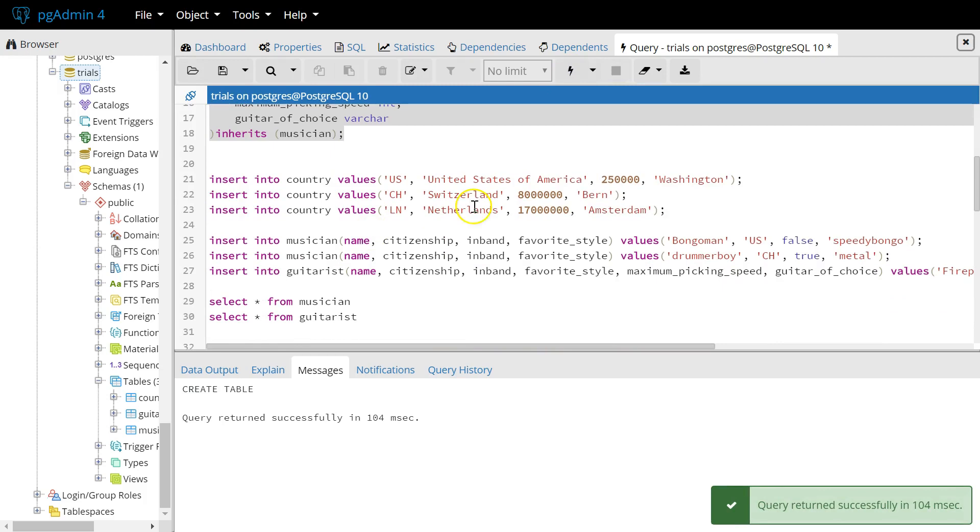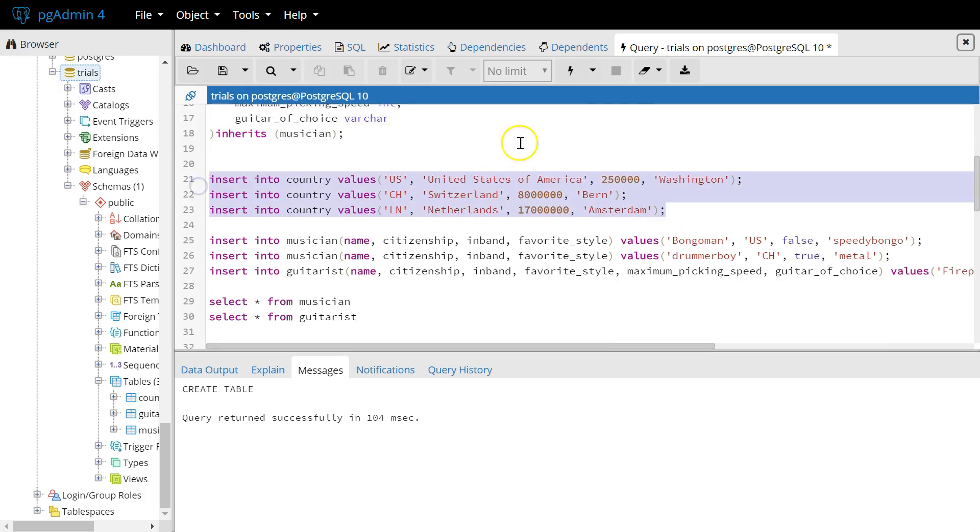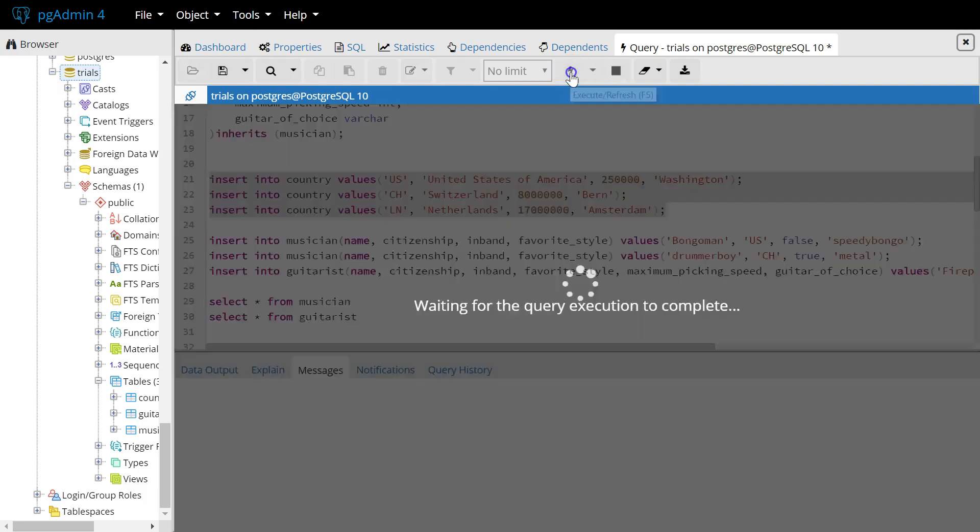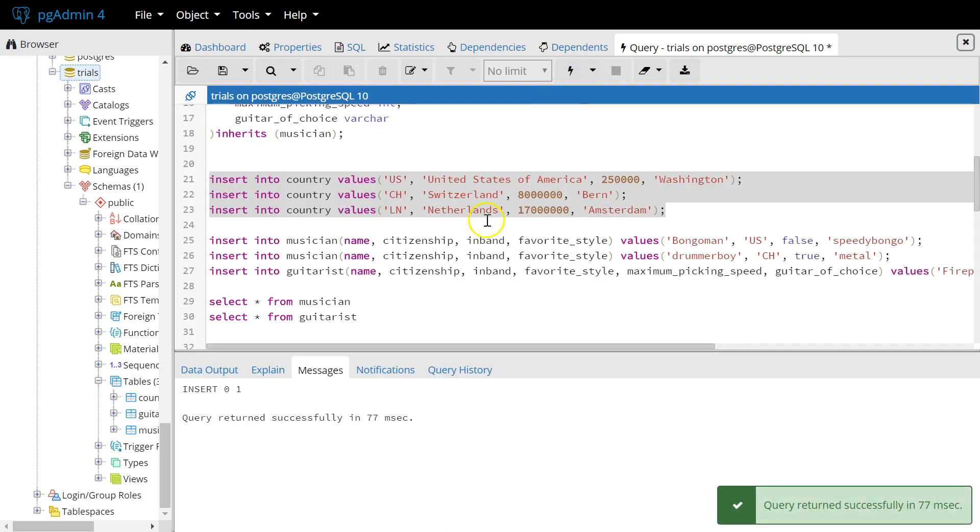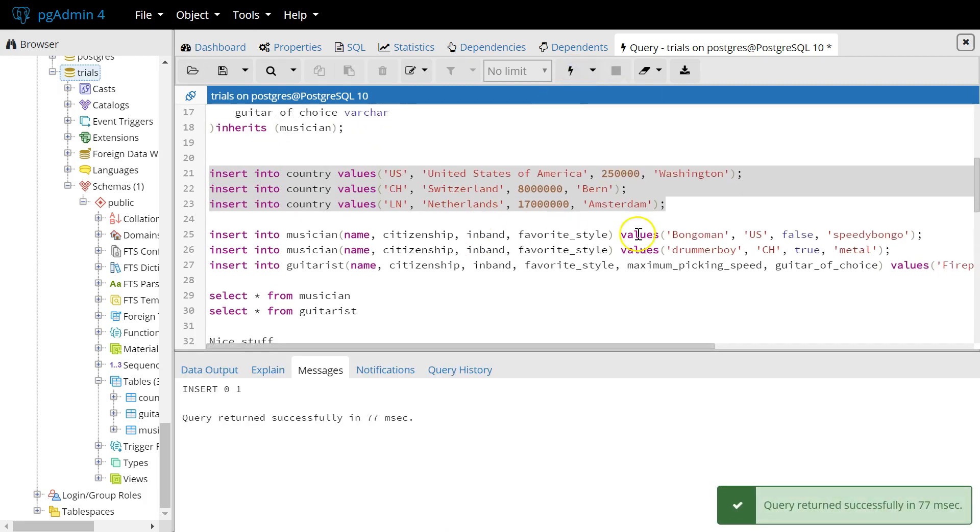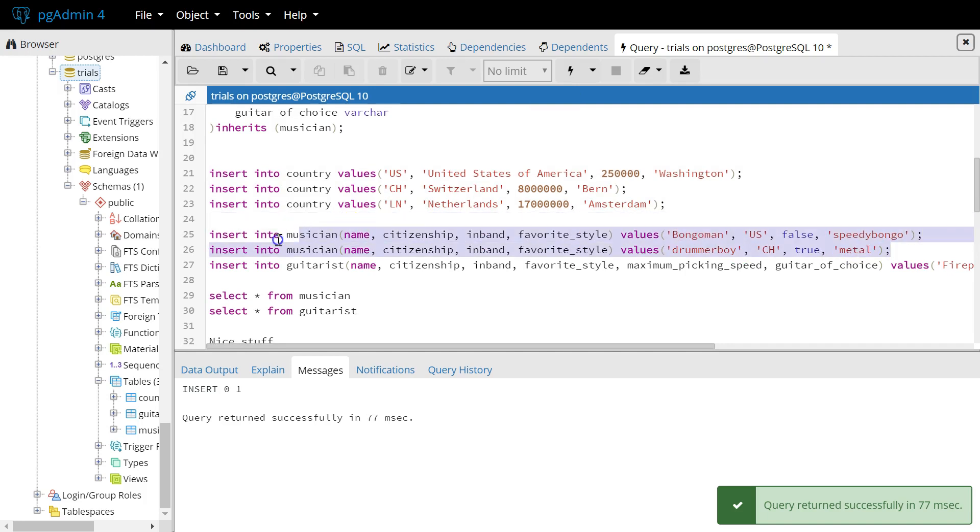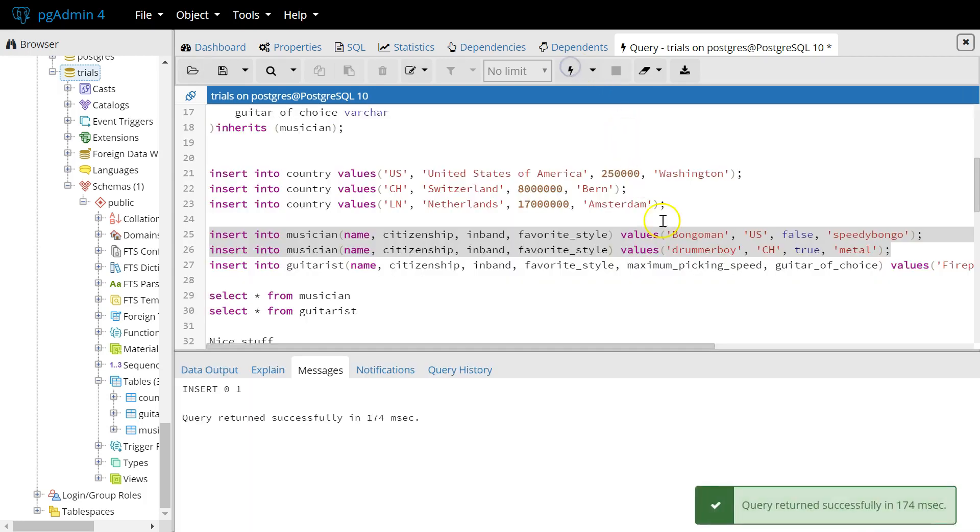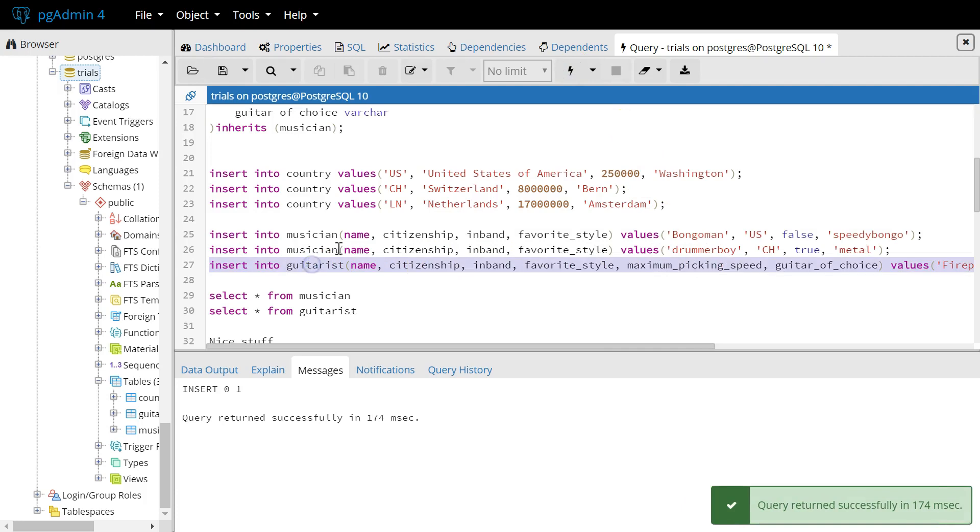Then we're going to populate the country table with a few examples, populate the musician table with two examples, and then an example into guitarist.